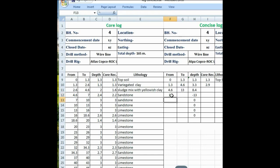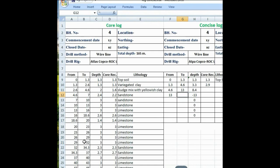The to-depth always comes from here. Now from 13 to 32 meters there is the same lithology — limestone. So in the to-depth button you can put 32 meters, equal to 32. Here we can put the formula so that in the future if you want to change some data, this data is automatically changed. This is helpful for you. Now drag it like before — the to-depth automatically comes here.